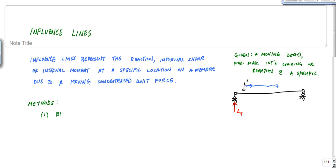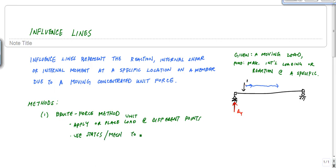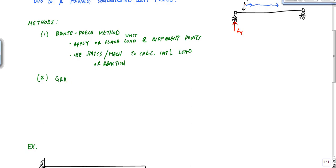There are a couple of ways to do that. The first way is the brute force method — that's not an official technique, it's just how you do it. The brute force is: you apply the load at one point, then use statics and mechanics to calculate. You place the unit load at different points and then use statics or mechanics to calculate the internal load or reaction. There's also a graphical technique called Mueller-Breslau.